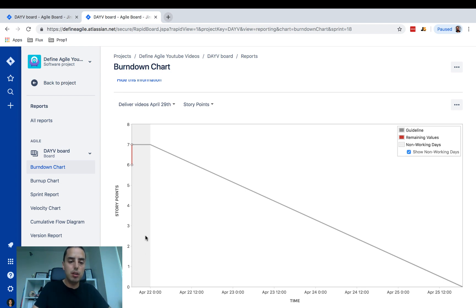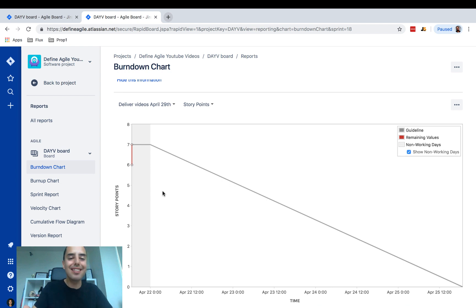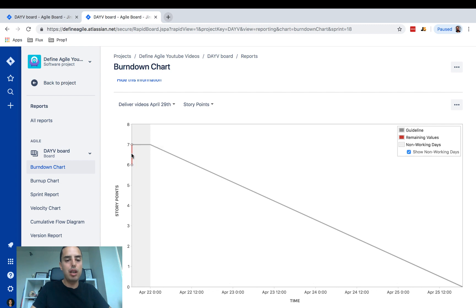You'll also see a gray shaded area — that represents the weekend. On weekends you won't have anything completed because people are resting. I'm actually recording this on a Sunday, which is why things are moving that way.